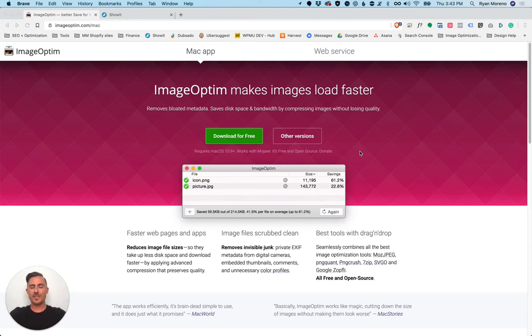Hey there! So in this video I'm going to show you how I use ImageOptim to optimize my images for my WordPress blog posts.